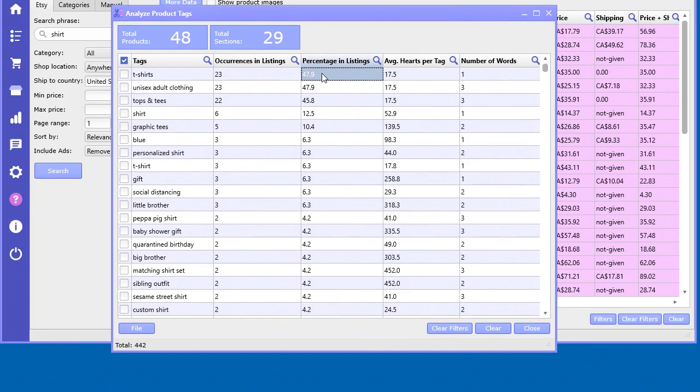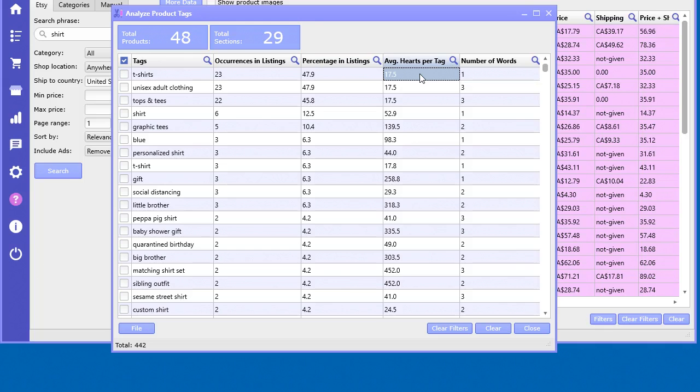You can see it occurred 23 times, nearly 50 percent. So 47.9 percent of the listings contained the word 't-shirts,' and this tells you the average hearts per tag.